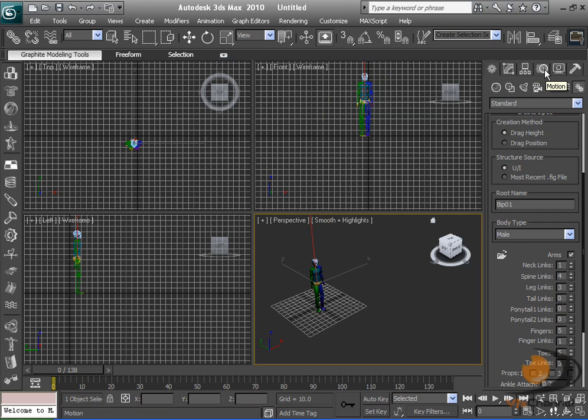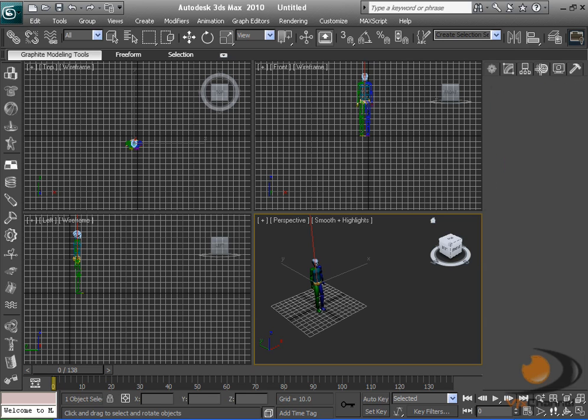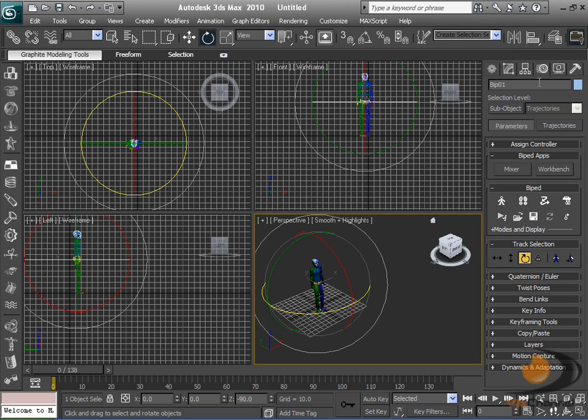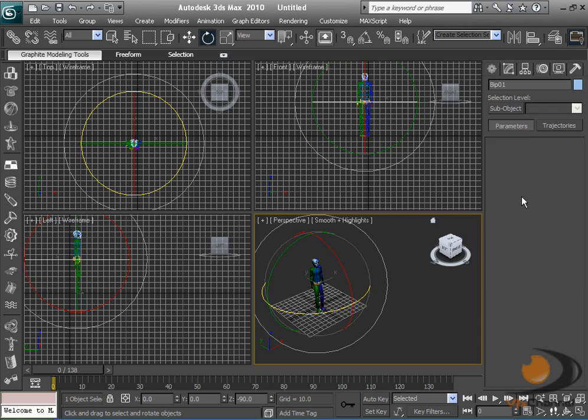Next we're going to make the motion. Go to the motion tab, right here. Then go down to biped, then footstep mode.